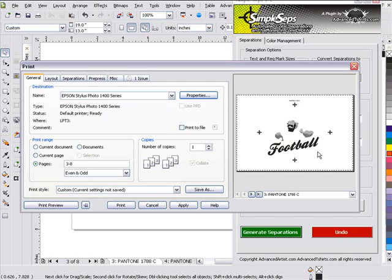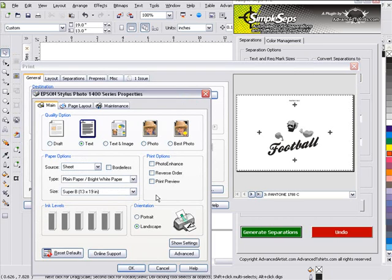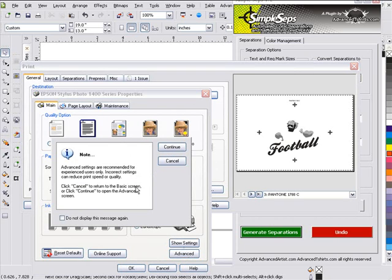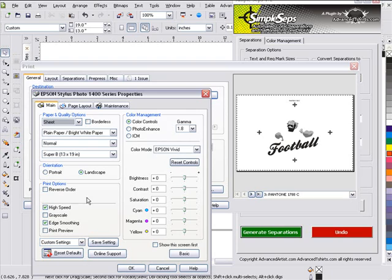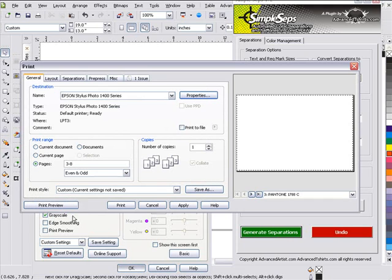And you can see now we've got our registration marks showing up. Another thing I want to do is go to my Properties, go to Advanced, and I'm going to click Continue here. I'm going to change this to grayscale because I'm not going to need edge smoothing at high speed — I want to get nice, good, dense dots. We'll select OK.